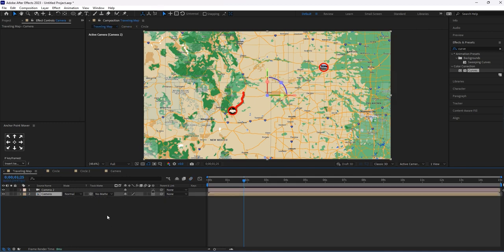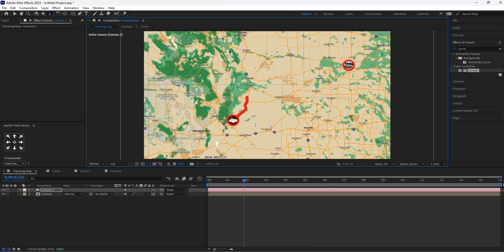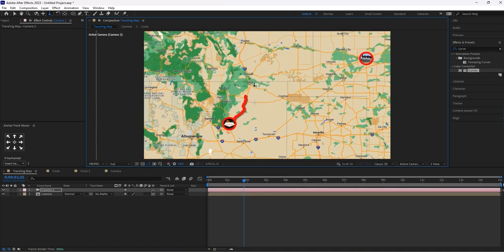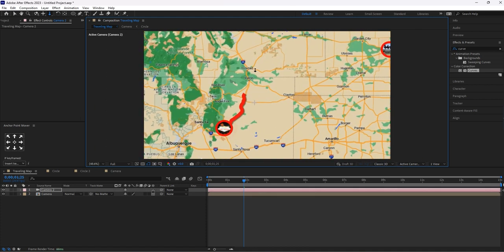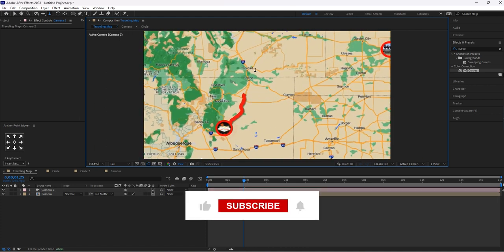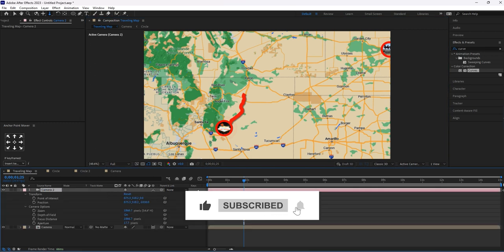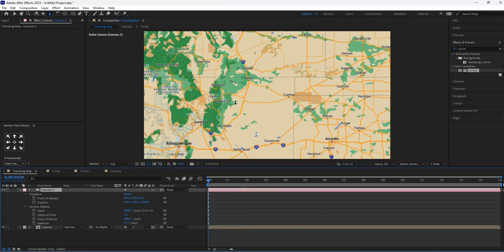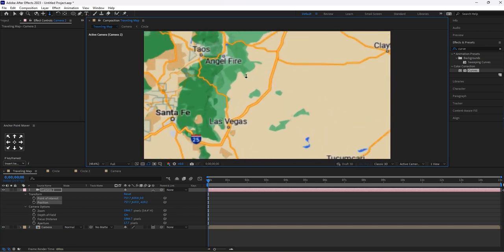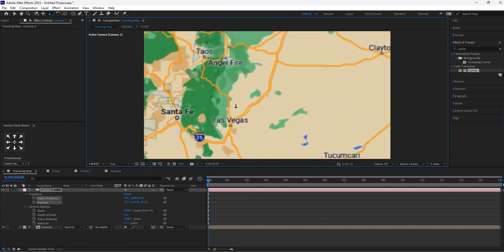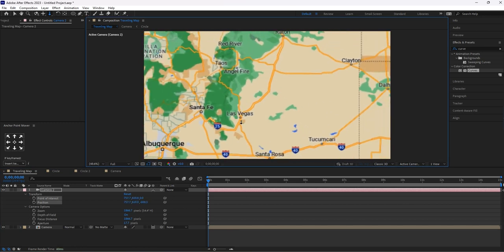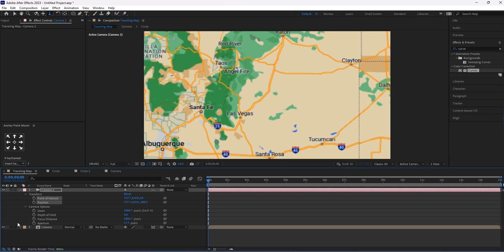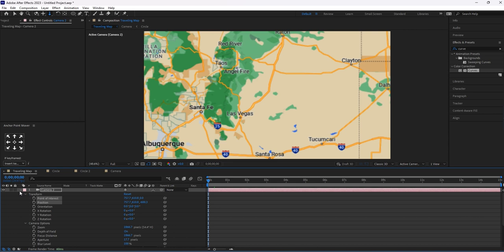Let's begin our camera animation with the help of the dolly tool. Let's zoom it like this. Now click on this arrow mark.